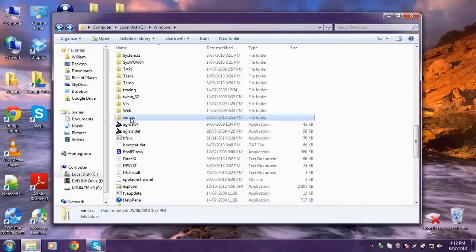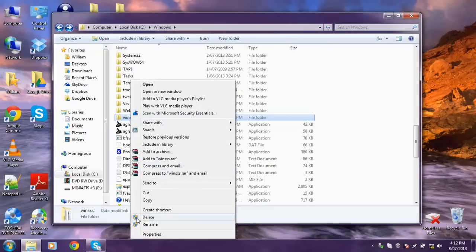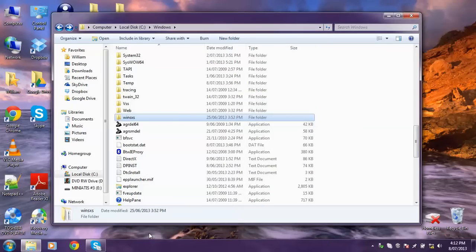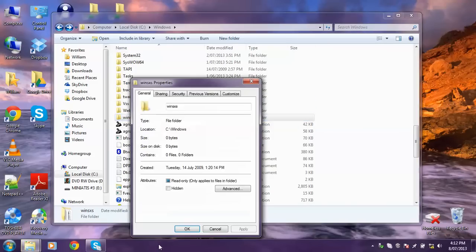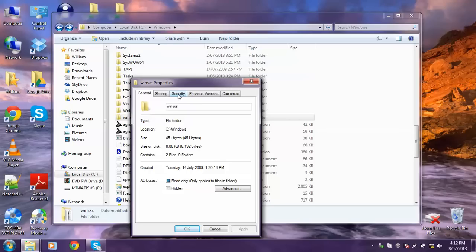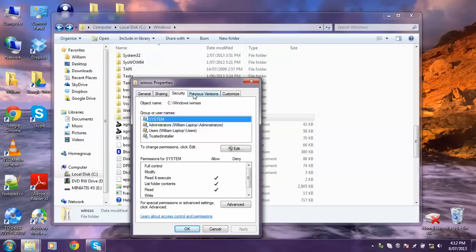Now you want to go back. Right click on WinSXS or whatever folder it is. Go Properties. Go to the Security tab. Then you want to click Edit here.